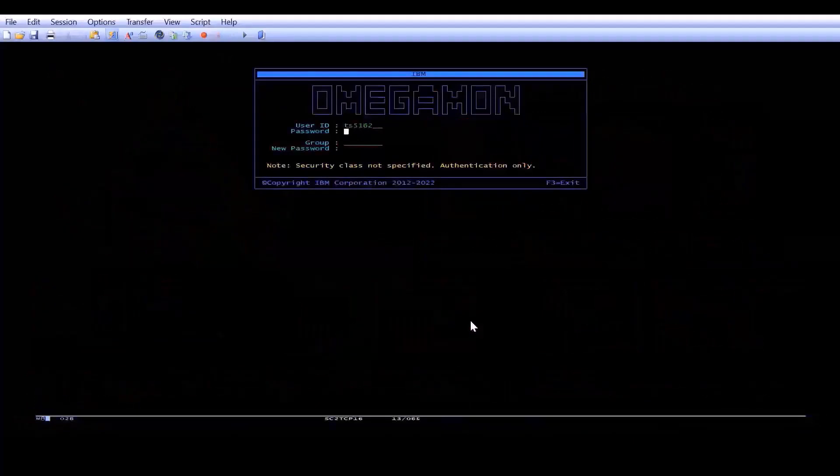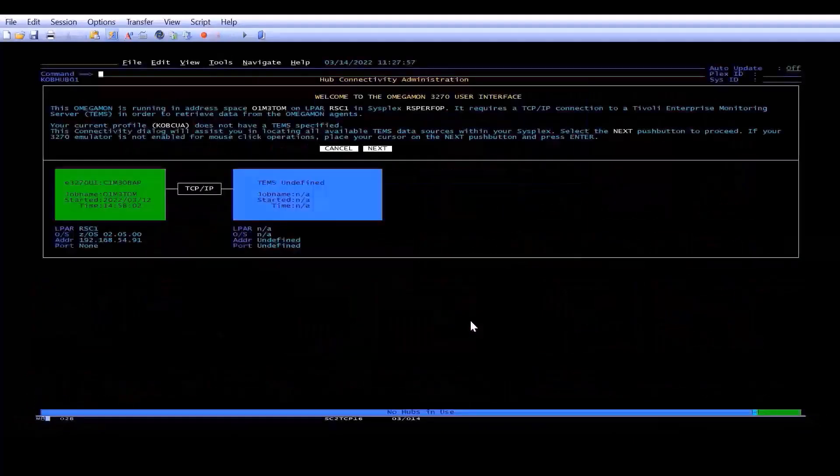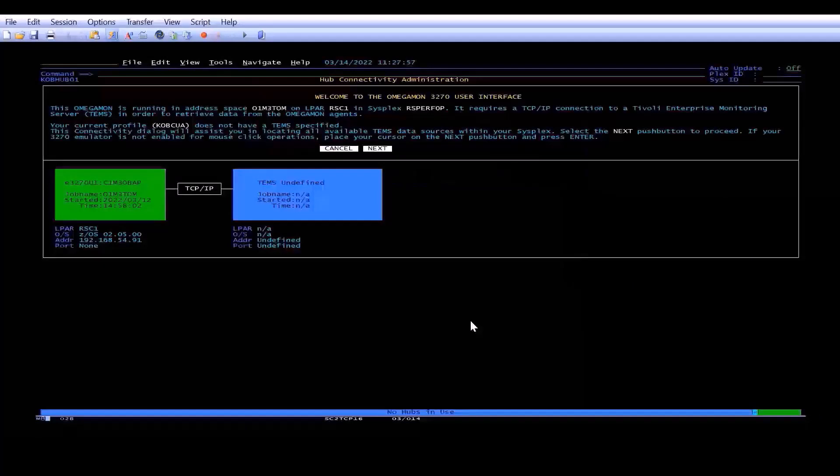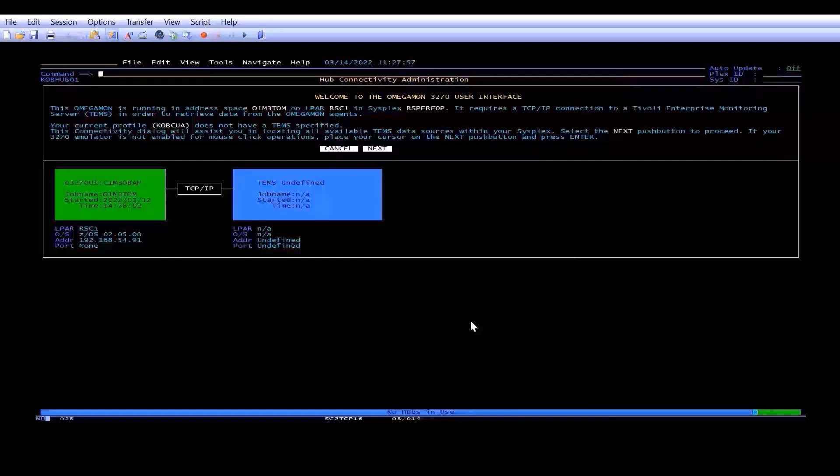So when you log on for the first time, you'll get a screen that looks like this. It's the Hub Connectivity Administration screen. Basically, you need to connect to a Hub-TEMS, TEMS standing for Tivoli Enterprise Monitoring Server, and you have to select the one you want to connect to.